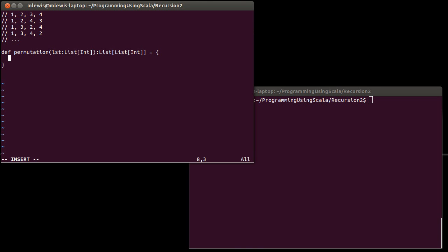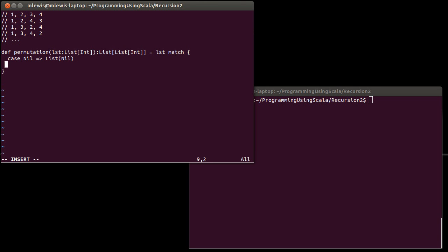So how do we do that? We need to run through all the elements in our list LST. Let's start with our base case using a match statement. One case: you give me the empty list, in which case the list of permutations on the empty list is... well, there is one — it's the list of nil. What if you get a list that has just a single element? Well, there's only one permutation of that, and that is the list itself.